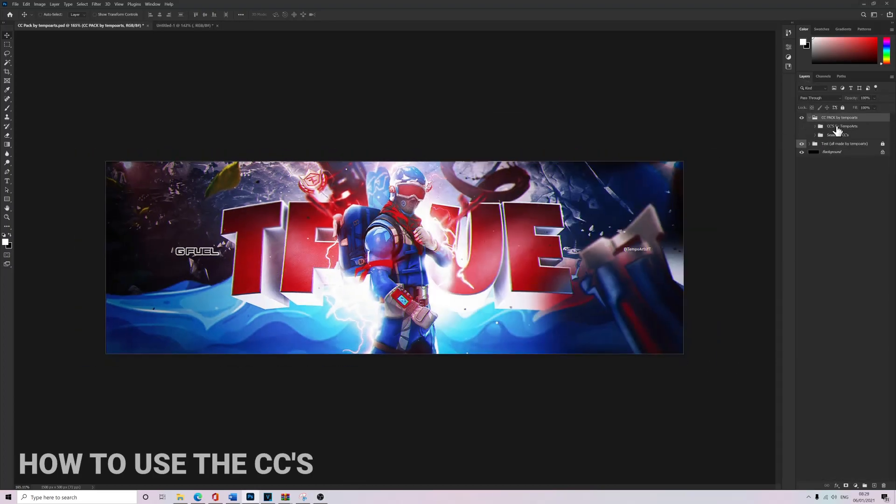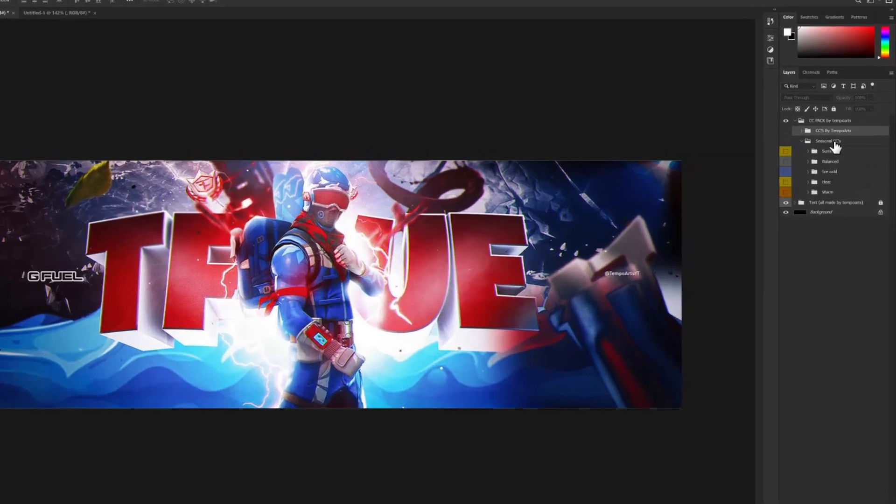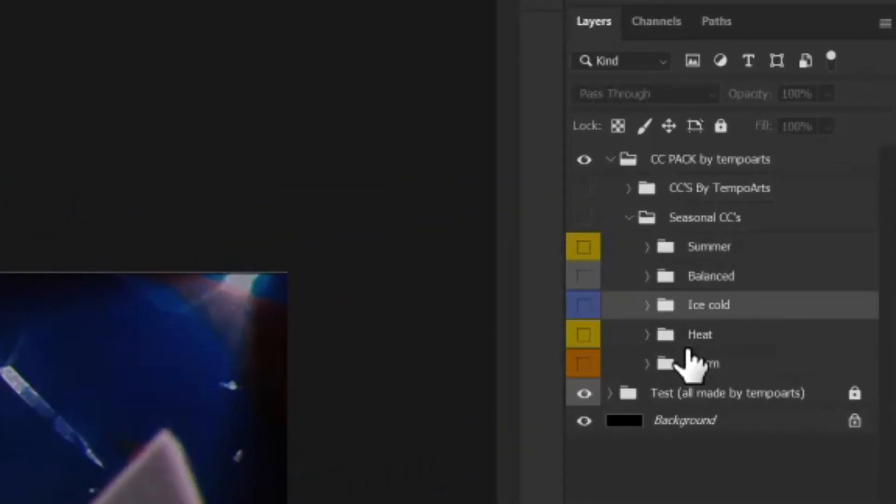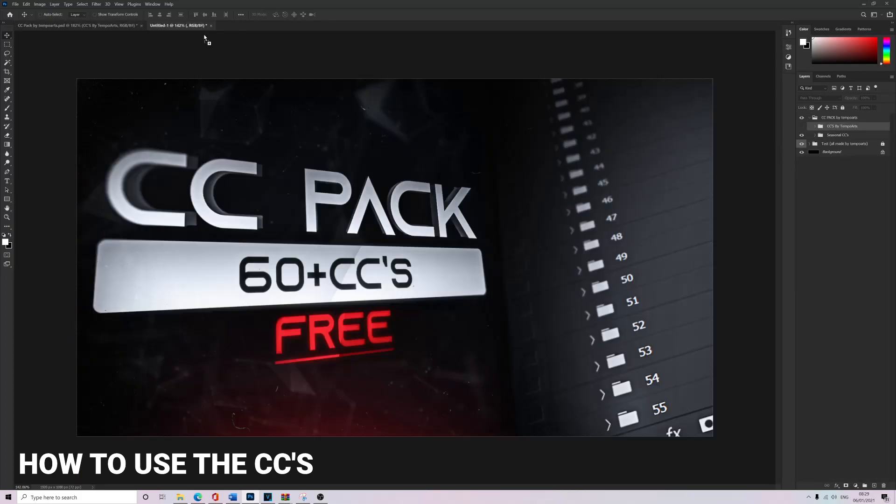Going into the pack, I've got seasonal CCs: summer, balance, ice cold, heat, and warm. In this one you've got about 60 in here. Drag either one of them to - I actually use it on here.